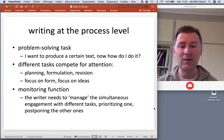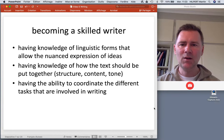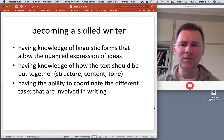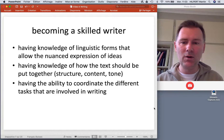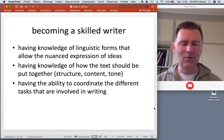The writer needs to manage the simultaneous engagement with different tasks, prioritizing one at any given moment and defocusing the stuff that isn't needed at that very moment. In summary, skilled writers have knowledge of linguistic forms that allow the expression of ideas, knowledge of how a text should be put together with regard to structure, content, and tone, and crucially the ability to coordinate the different tasks involved in writing along with executive control that lets them focus on any given aspect of that activity.